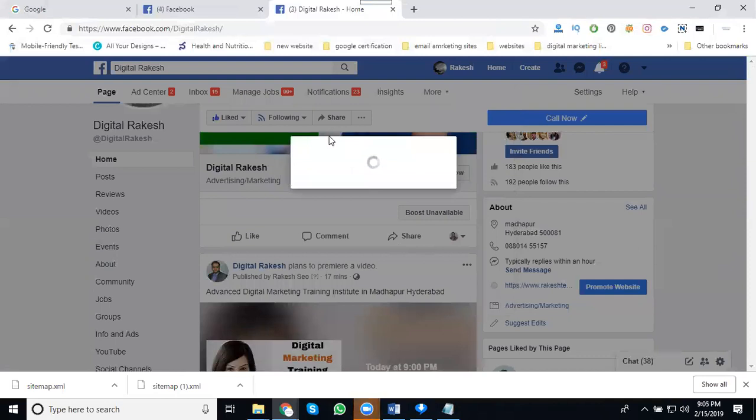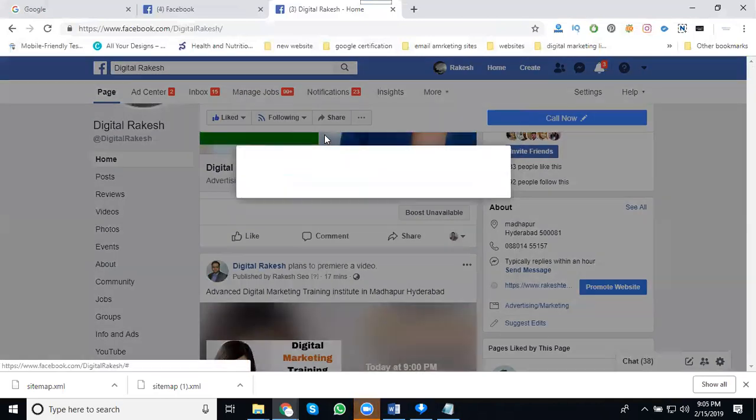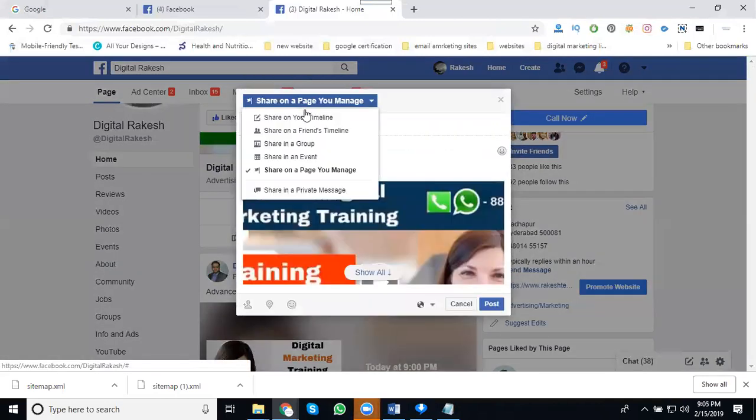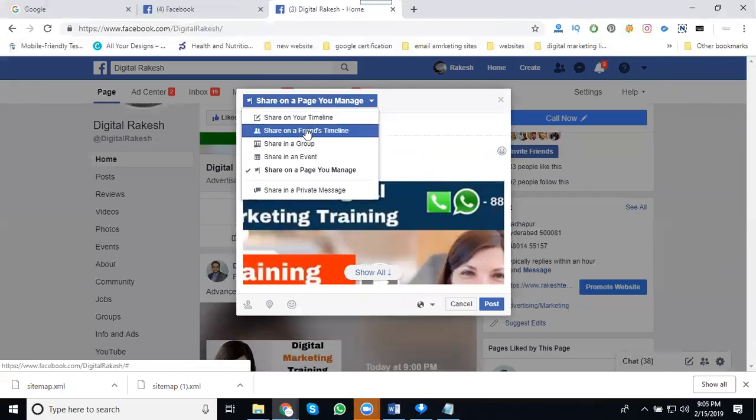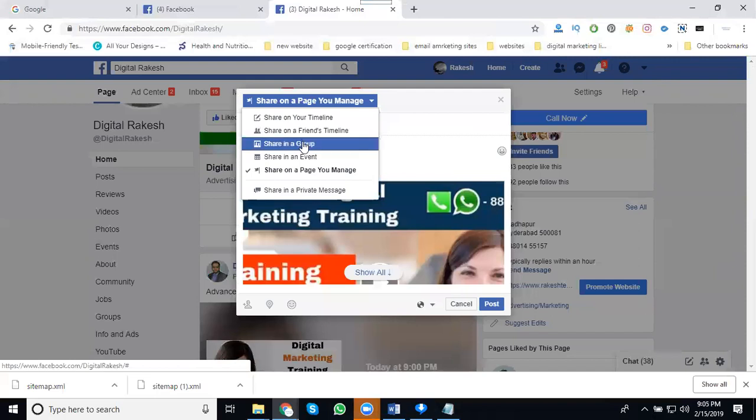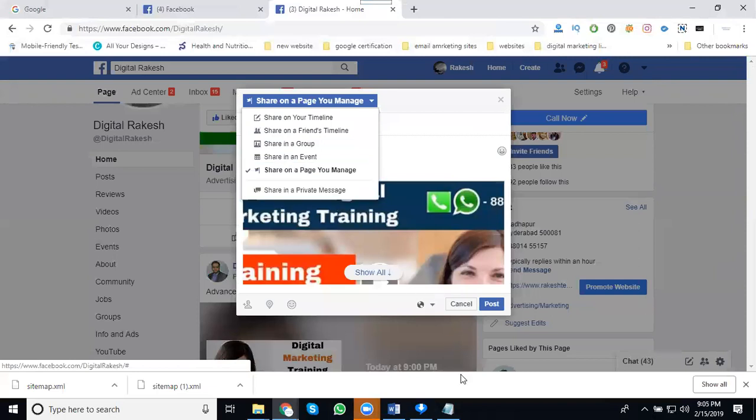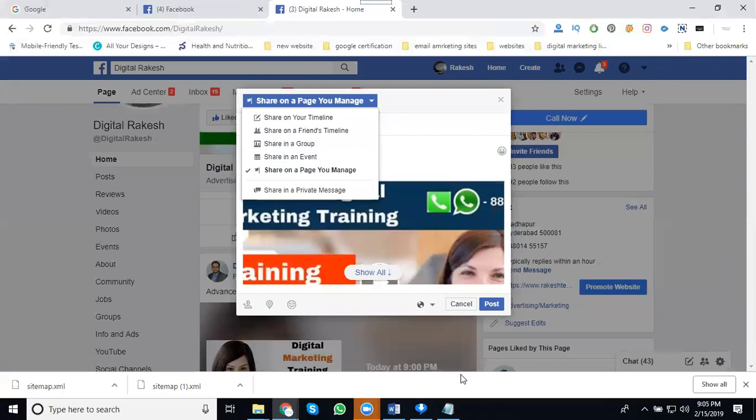Please note the total sharing options. Using total five: one is your timeline, second one is your friend's timeline only for one member, sharing in groups, share on other pages, and share a private message. These are the total five options for engaging your content based on your posted videos and getting calls for your business.